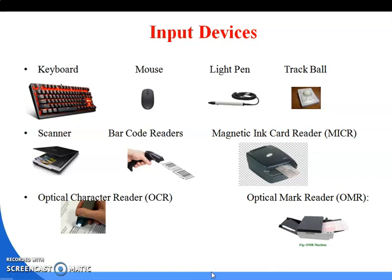Next is the scanner. It is used to scan copies, photos, or any text, and that scanned content is transferred into the computer system in digital form. That is known as the scanner.